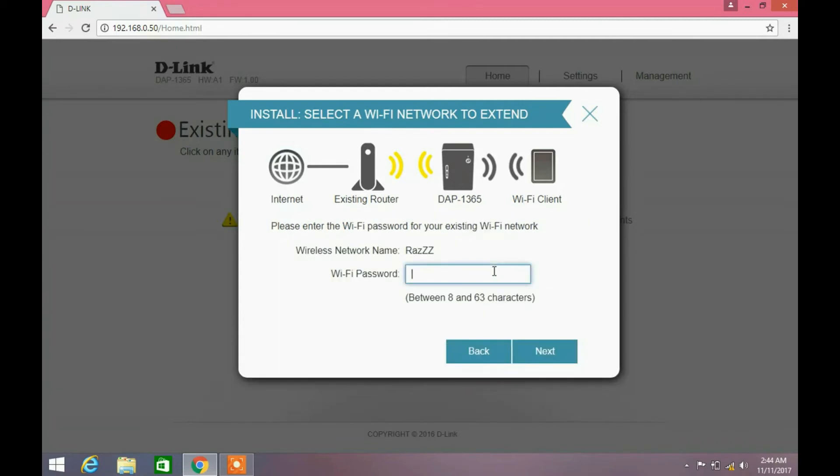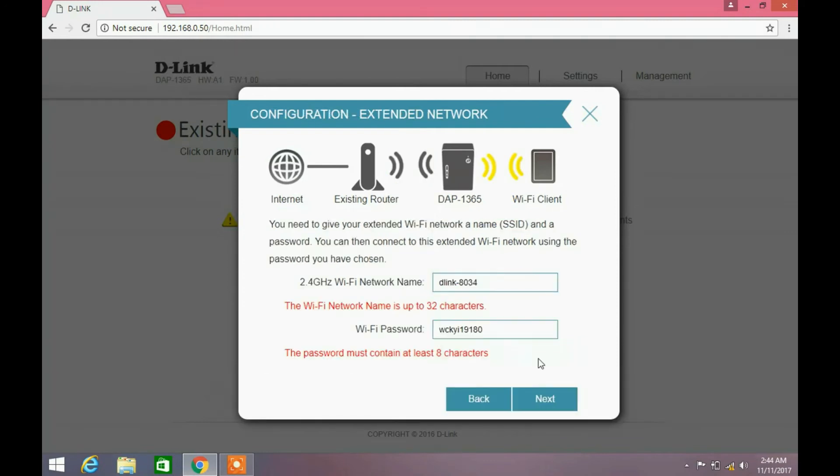Choose your Wi-Fi which you want to extend the signal strength of. Enter your existing Wi-Fi password and click next button.